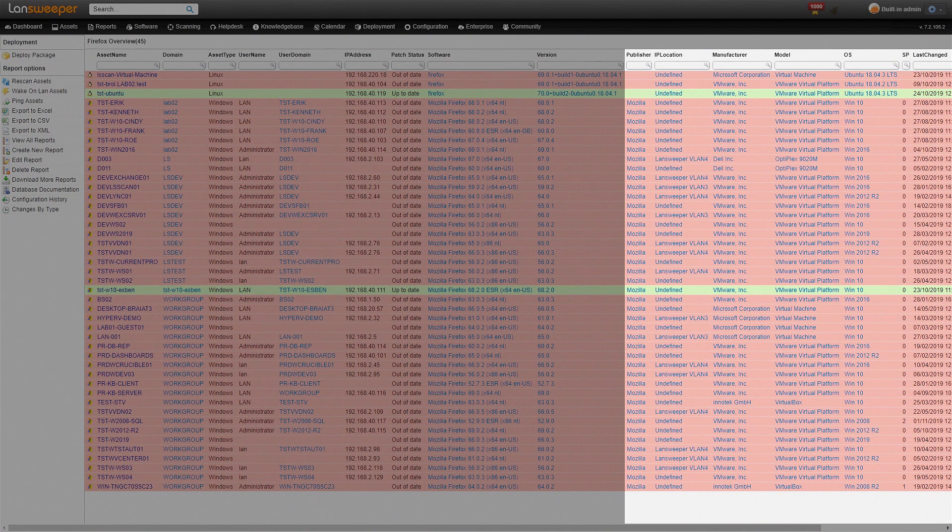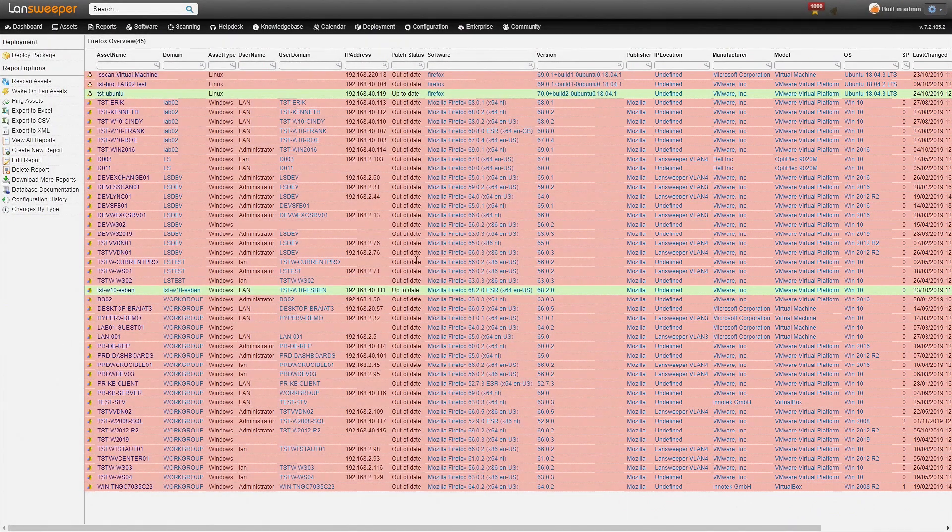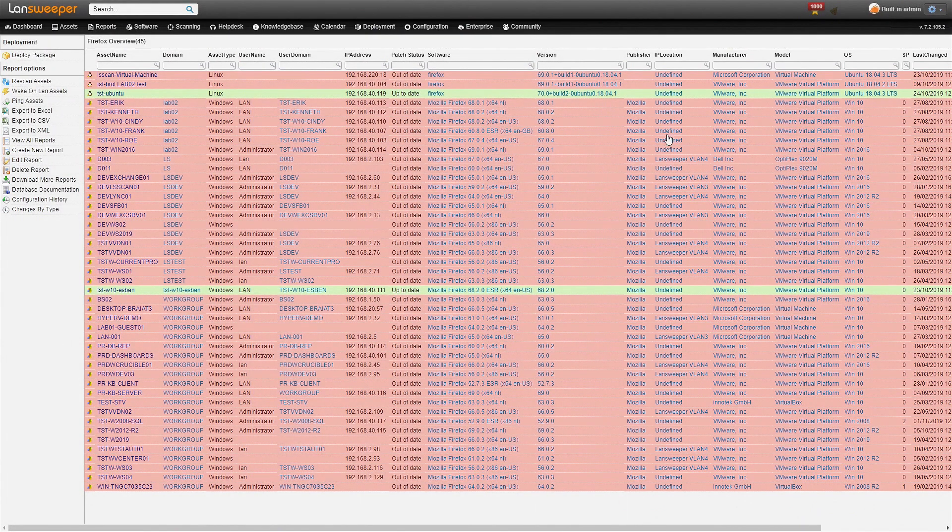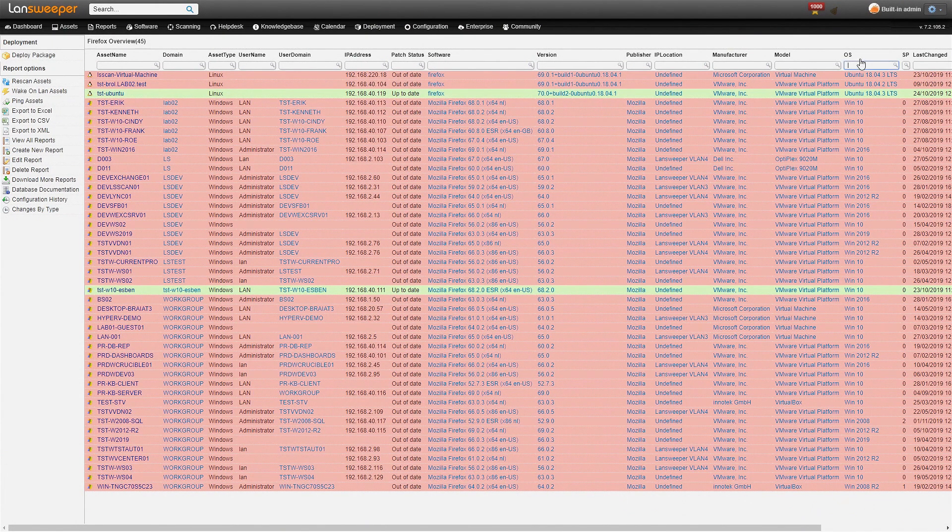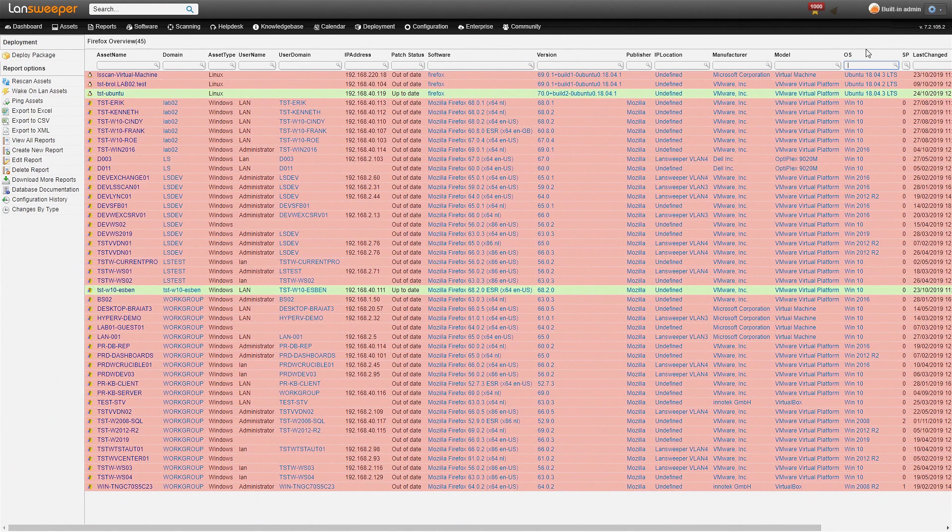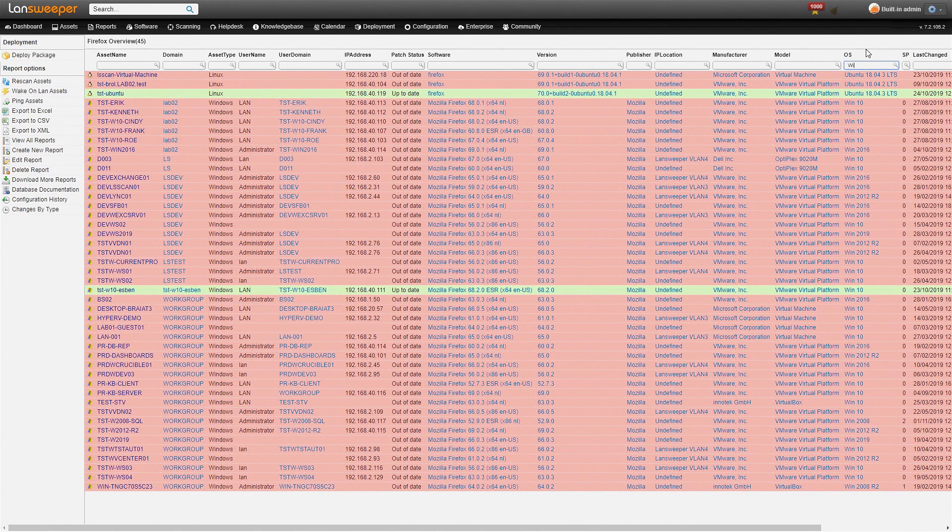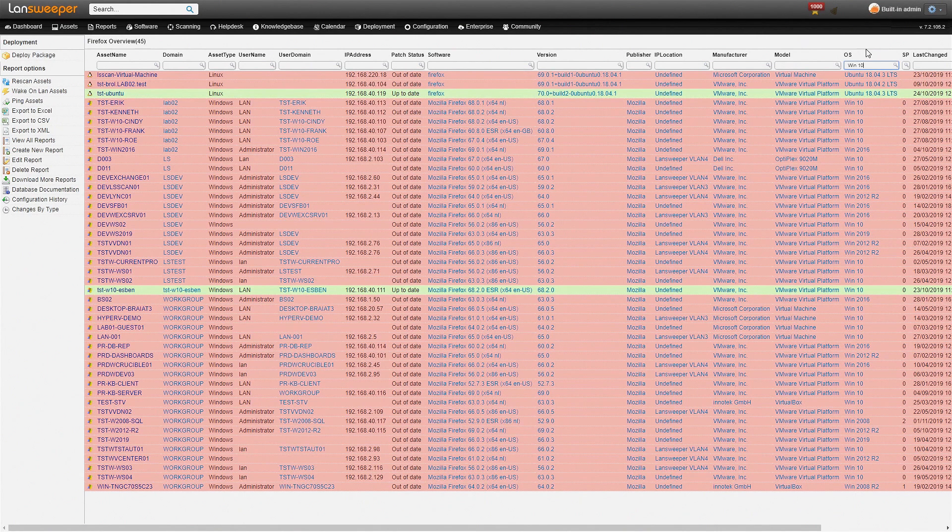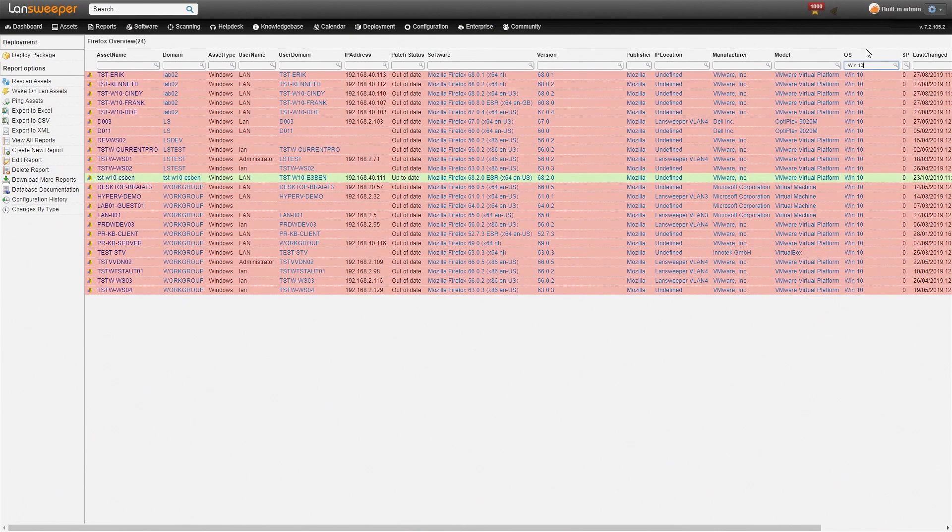These columns are all filterable so if I wanted to see all the Firefox installations on my Windows 10 machines, I can simply head over to the OS column and type in Windows 10 and it will filter out all of the Windows 10 machines.